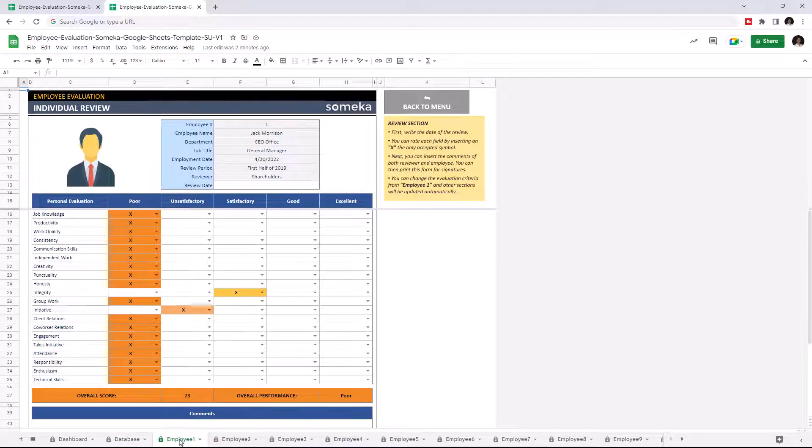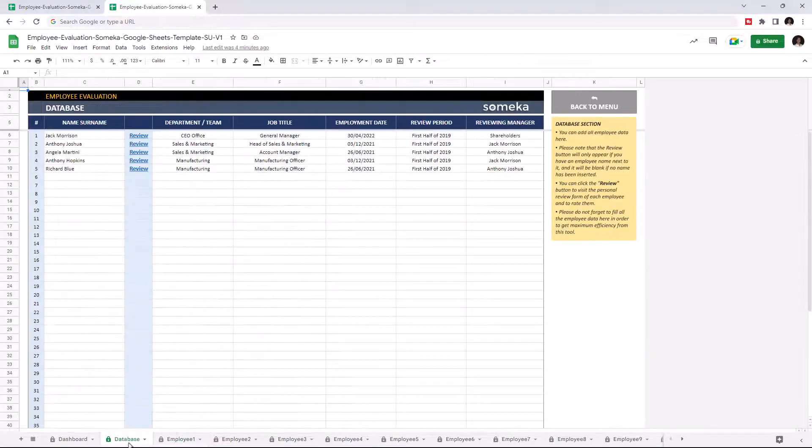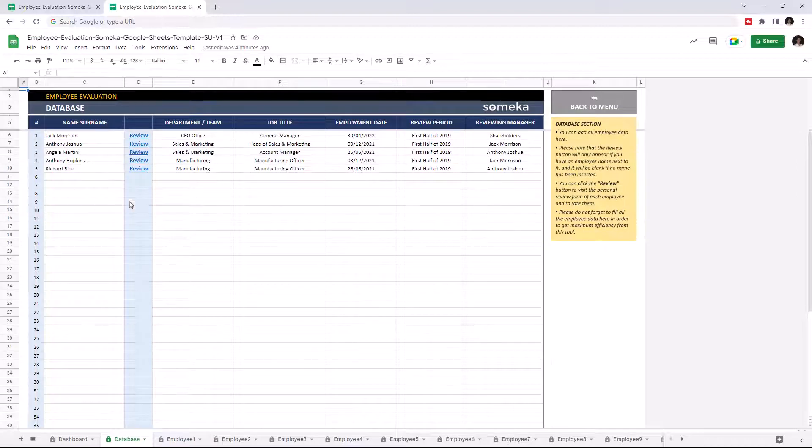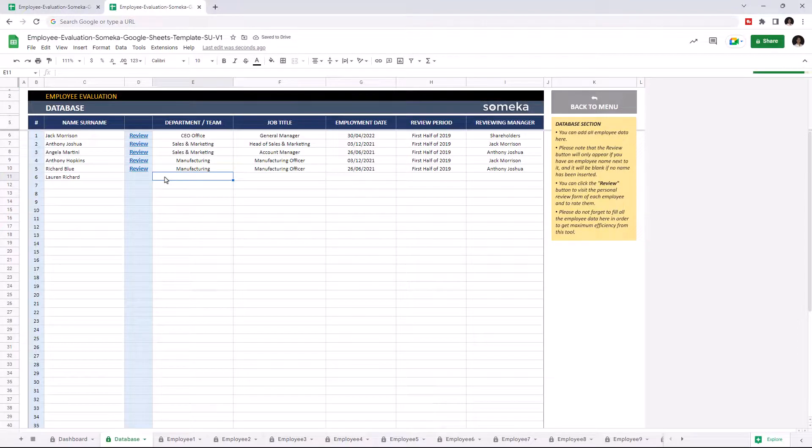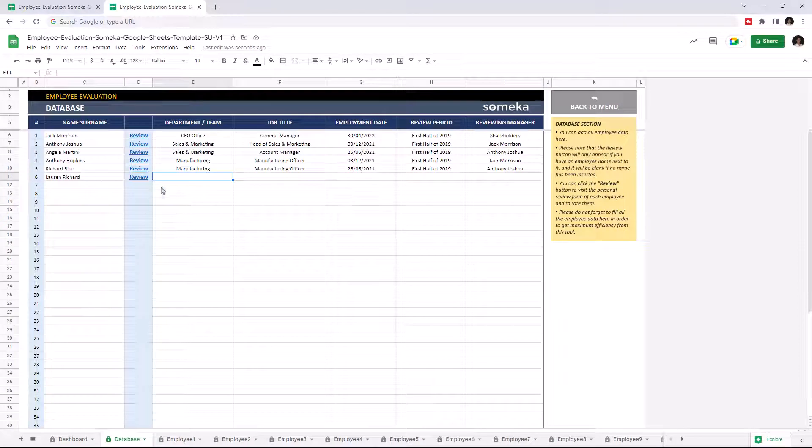Let's start with the employee database. This is where you input information for each employee, like name, department, and job title. So let's add a new employee. Once you type a new name, a review button will be shown here automatically.